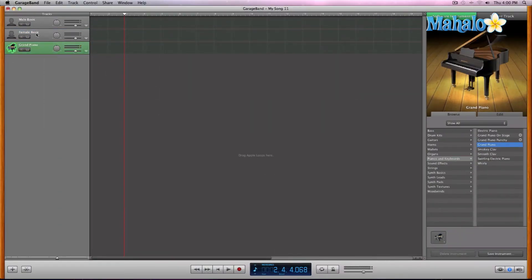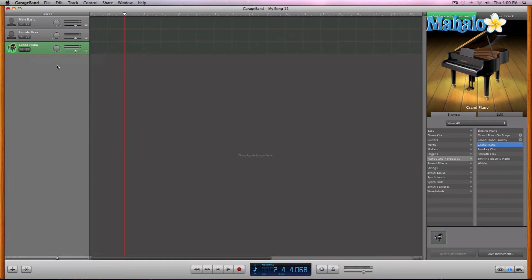Okay, we have grand piano because that's a default. Let's say I don't want a grand piano. Let's say, actually you know what, let's go with the grand piano. That's fine.